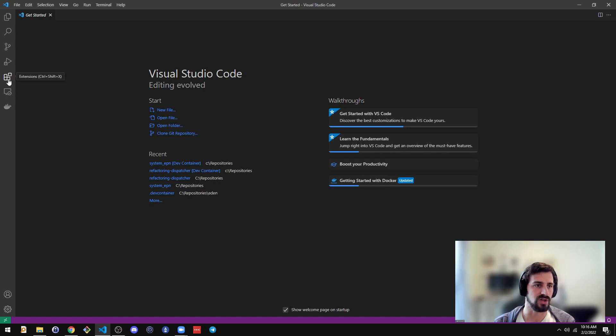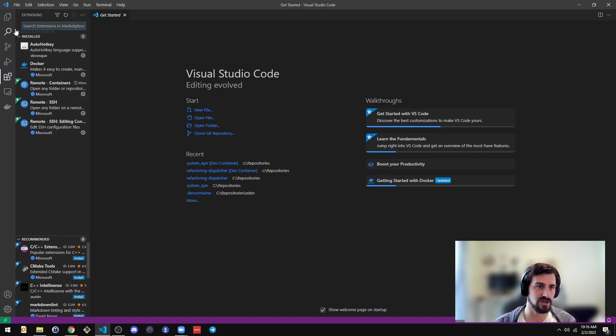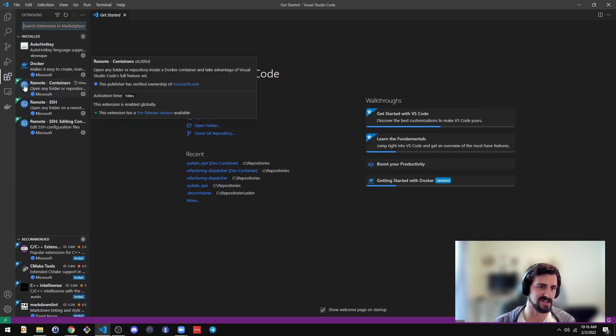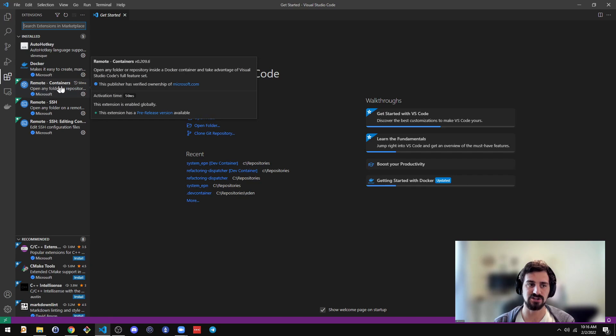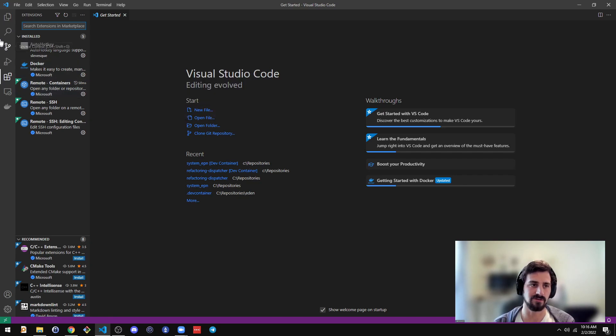You need one extension in Visual Studio Code, and that is this Remote Containers extension by Microsoft. So install that.